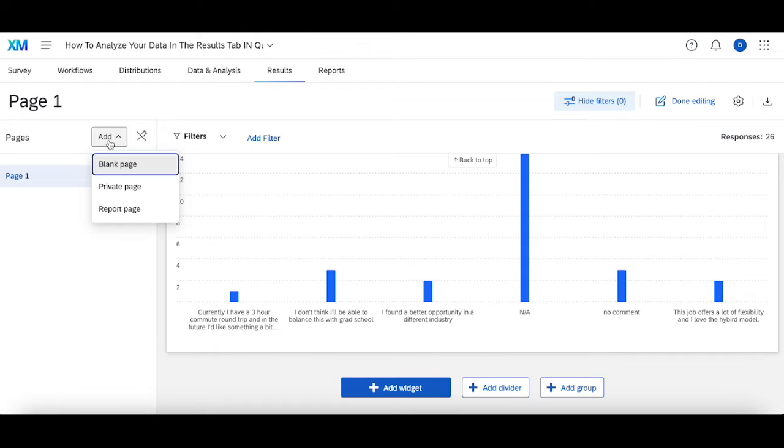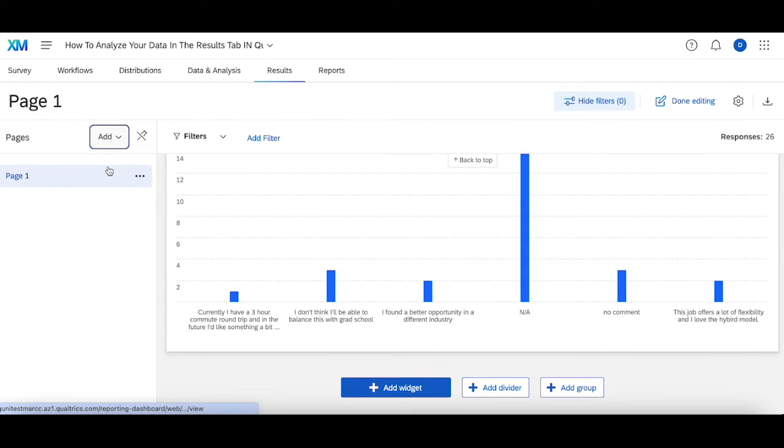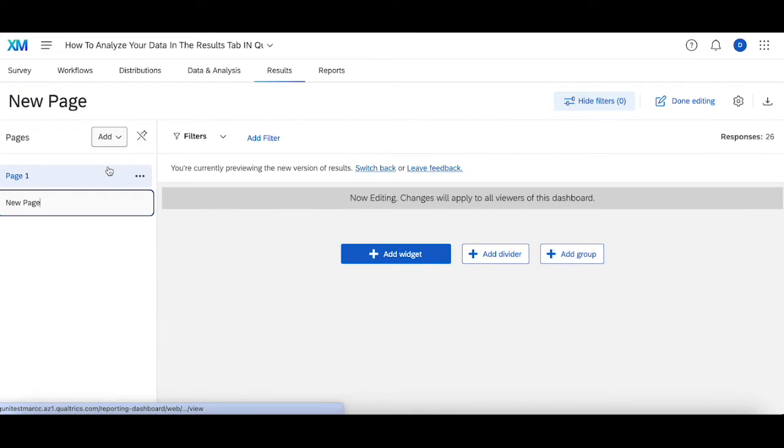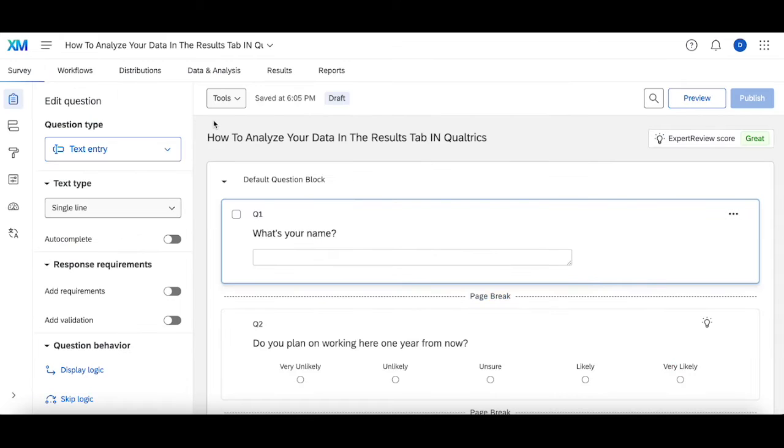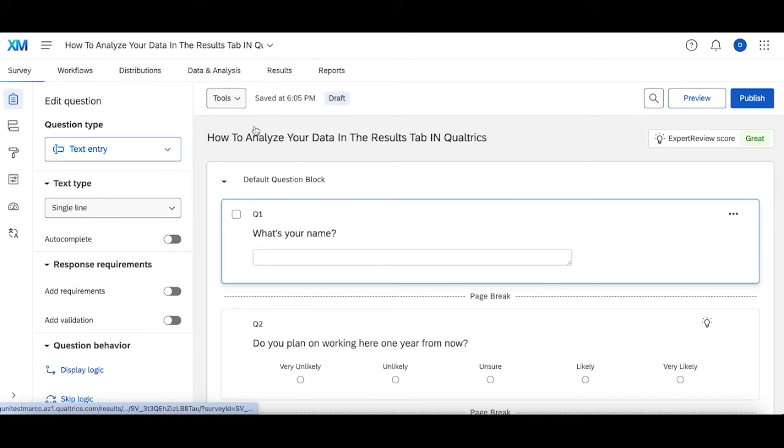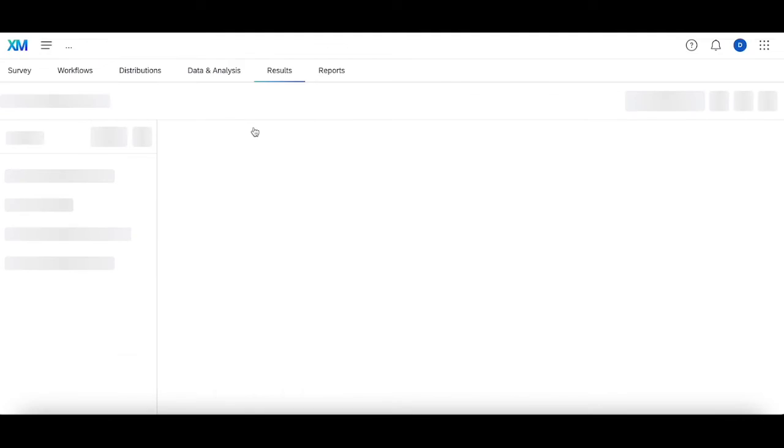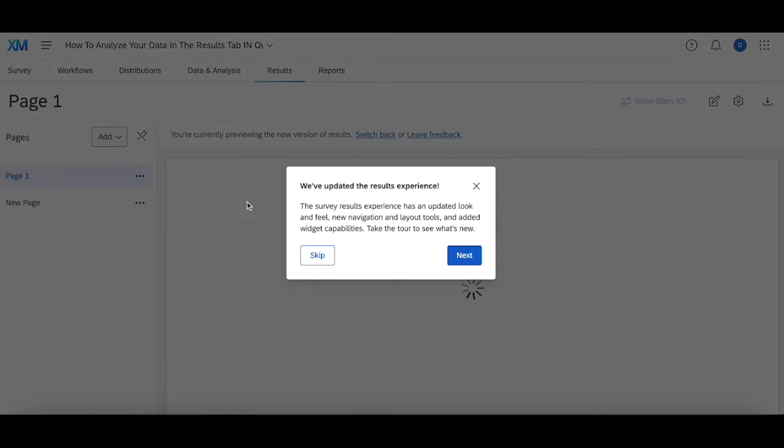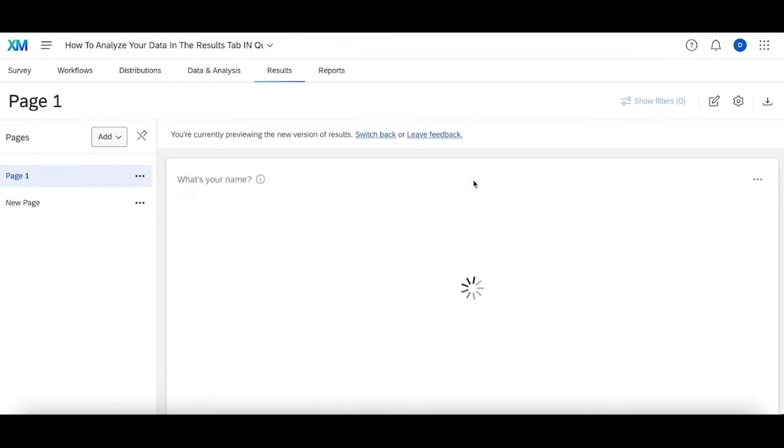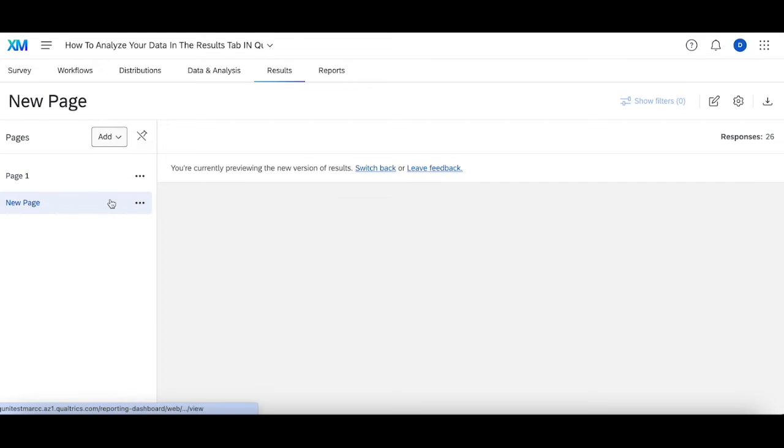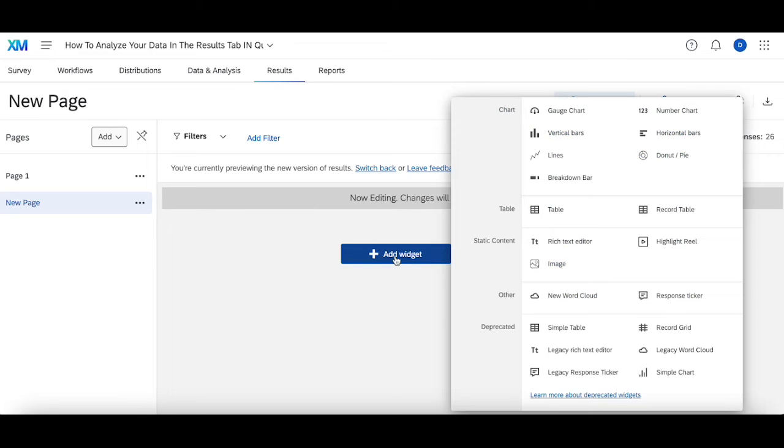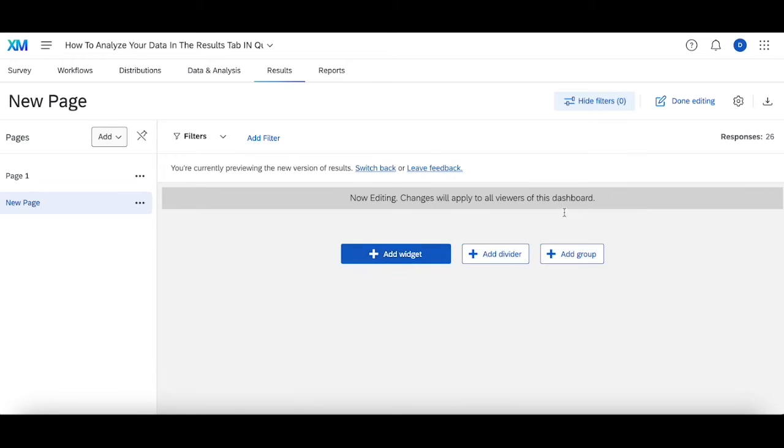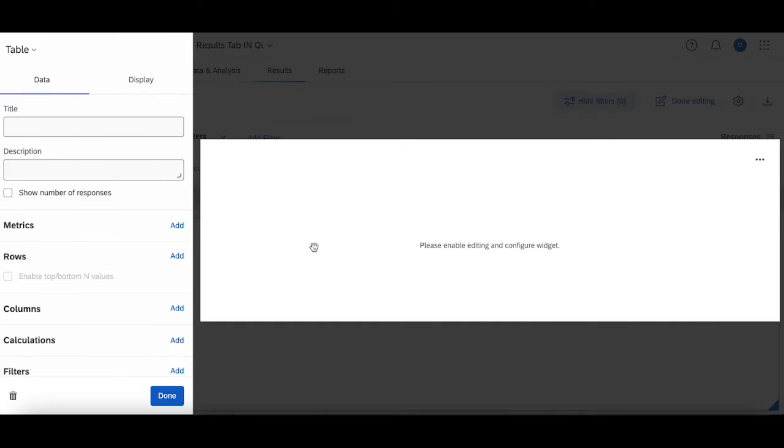If you go up here to the top left corner, you can add a blank page and then build your page from scratch. With this specific question type, here's how I go about analyzing and reporting the data. First, starting with the name, I create a simple table widget.